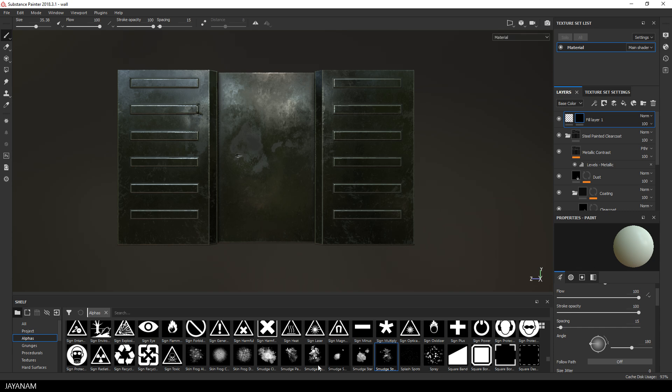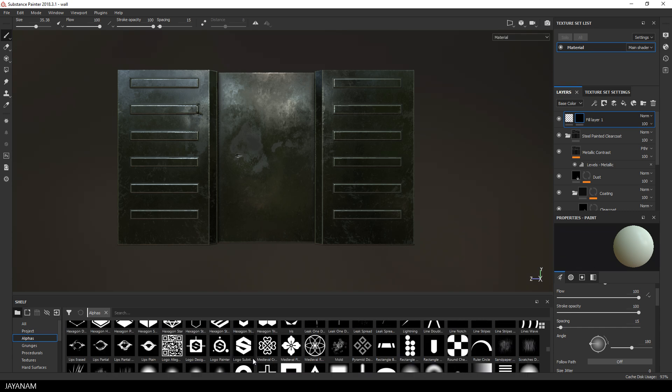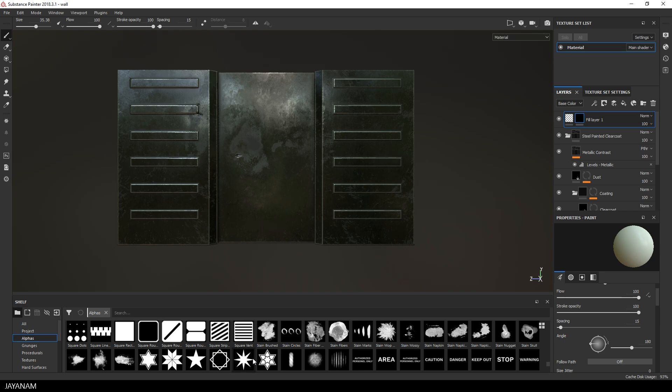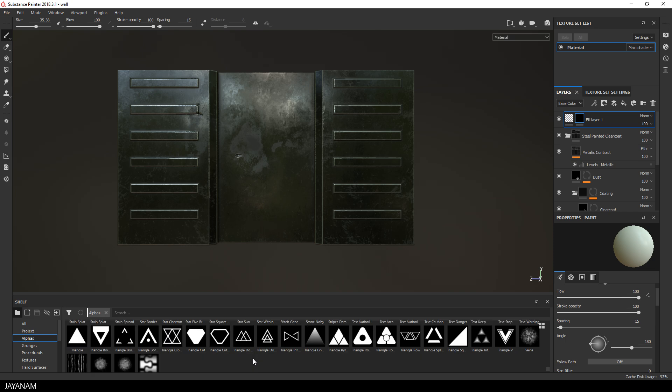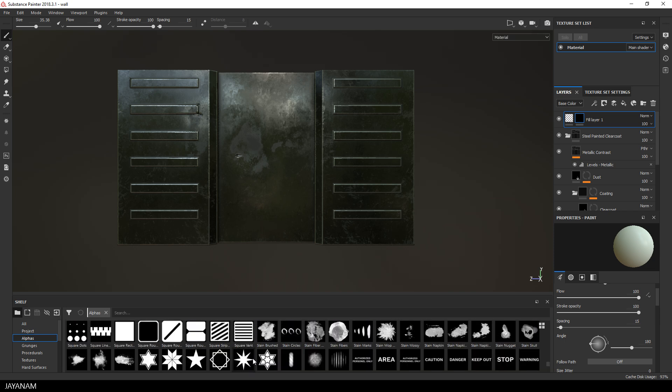But before I paint I select a different alpha, a rectangle, this one here.